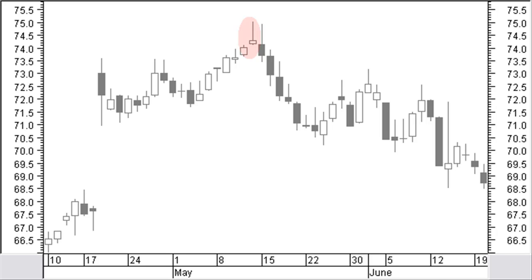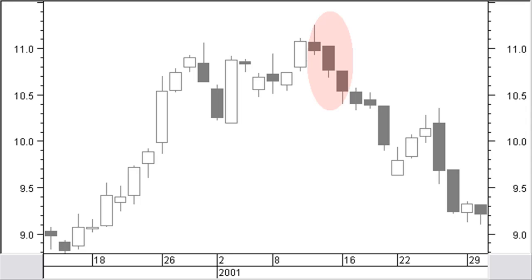Three black crows are three black candlesticks with each subsequent bar making lower closing prices, close to the low of the bar. Opening prices of candles 2 and 3 are preferably within the body of the previous candles. Many times there will be a small reaction before the downtrend is resumed.